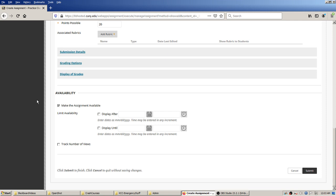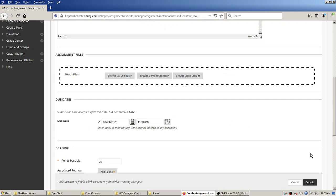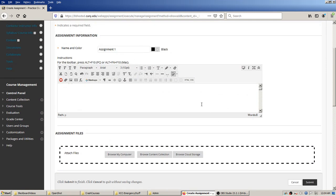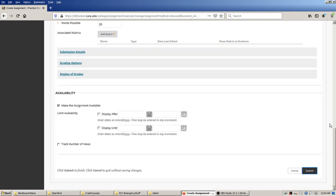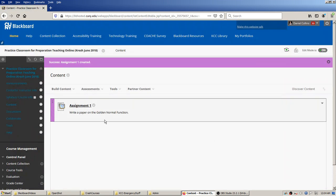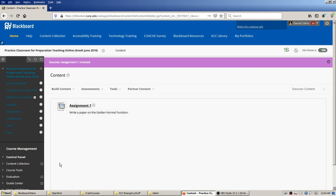I used to use availability for stuff, but I don't anymore — it's a hassle to maintain all those dates. If something comes in after the due date with a little flag, I just don't grade it. So all I actually filled in was a title, instructions, a due date, and points possible — just four things — and I'll hit submit.